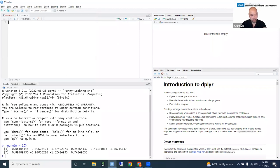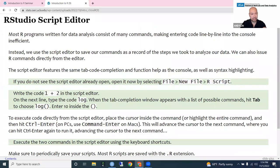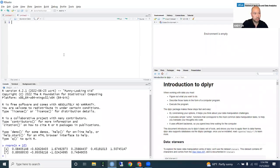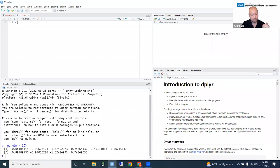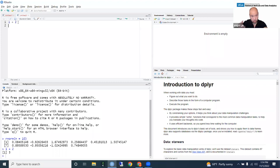The R script editor has nice features that make coding easier, including tab completion. I want you to write the code '1 + 2' in the script editor. To execute this line, put the cursor anywhere on the line and hit Control+Enter — that will run the single line of code and advance to the next line. On a Mac that will be Command+Enter, on a PC it's Control+Enter. You can also highlight the whole line and hit Control+Enter, or hit the Run button.